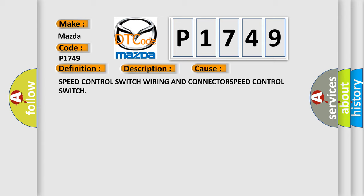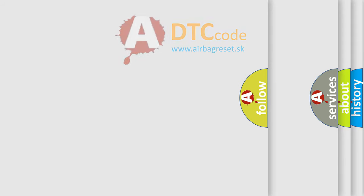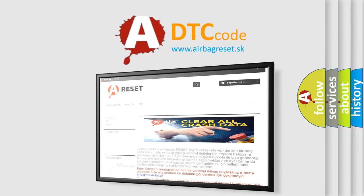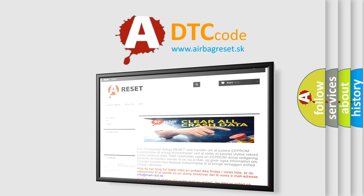The Airbag Reset website aims to provide information in 52 languages. Thank you for your attention and stay tuned for the next video.